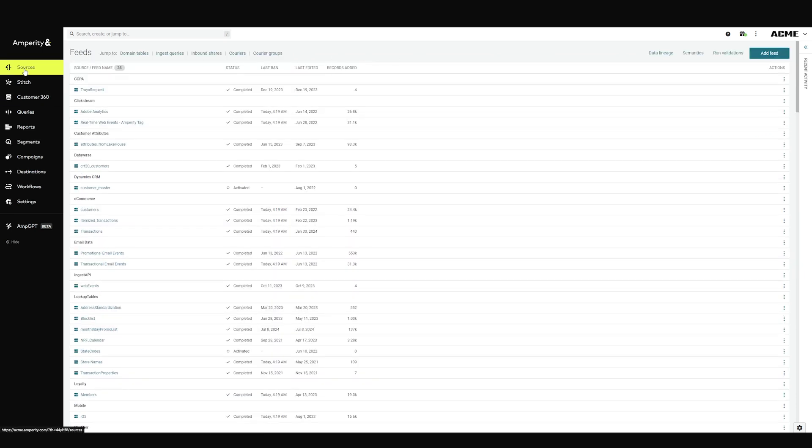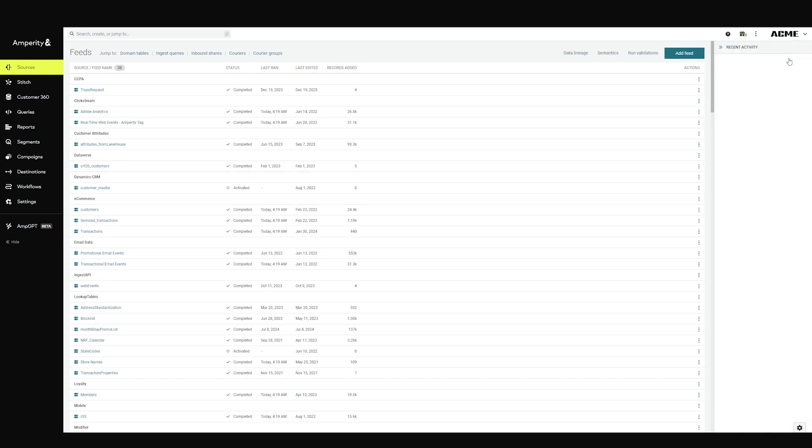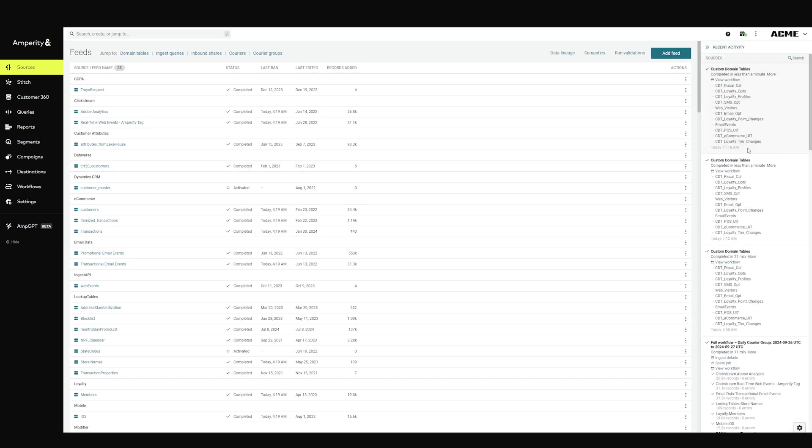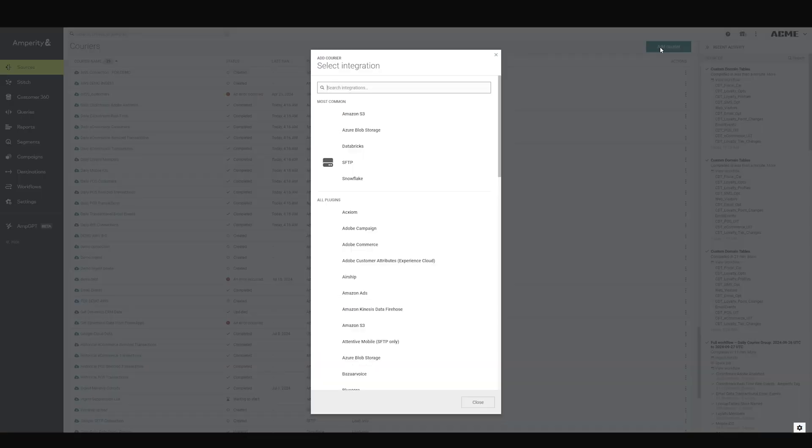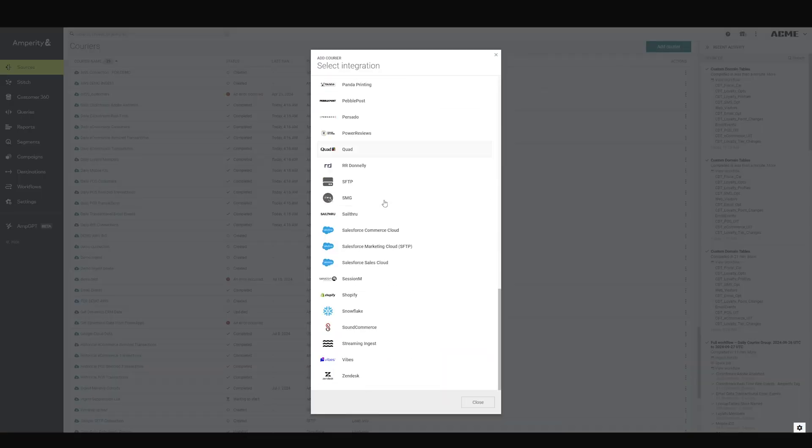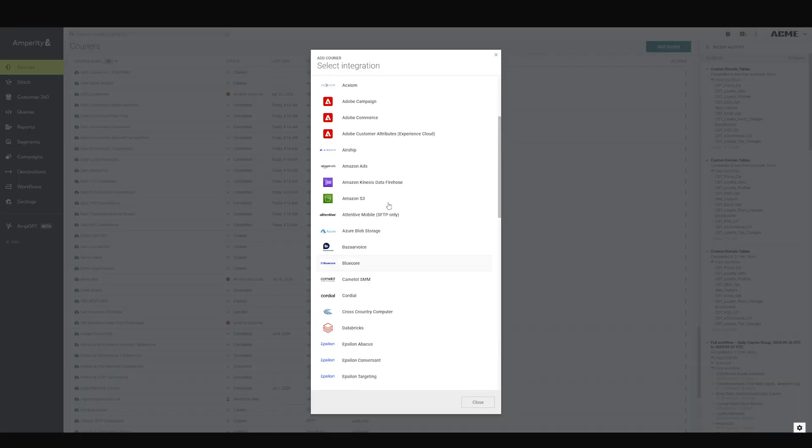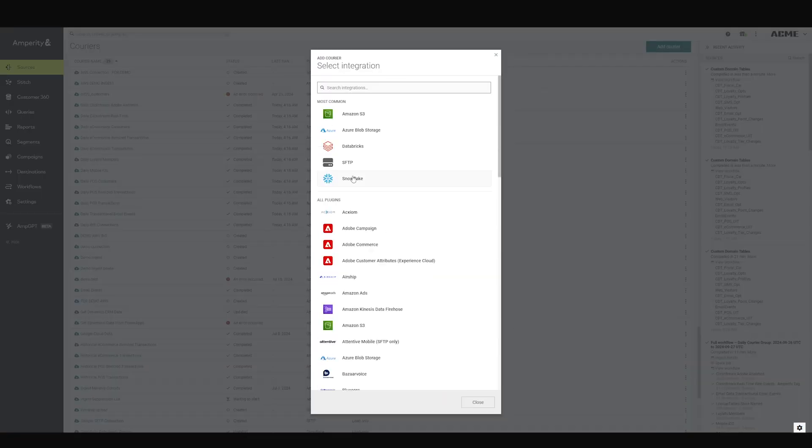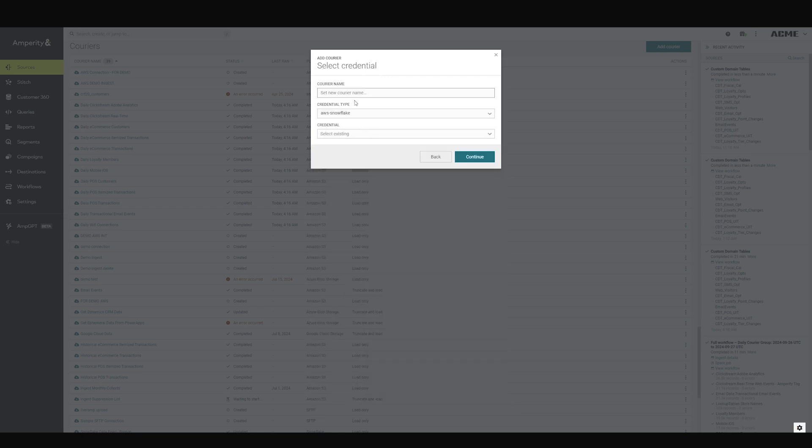You go to your sources tab. The sources tab has a bunch of different jobs you can configure to connect to your different datasets. You click here to add a courier, and you get a library of different connectors for different systems. To connect to Snowflake, you would give your courier a name.